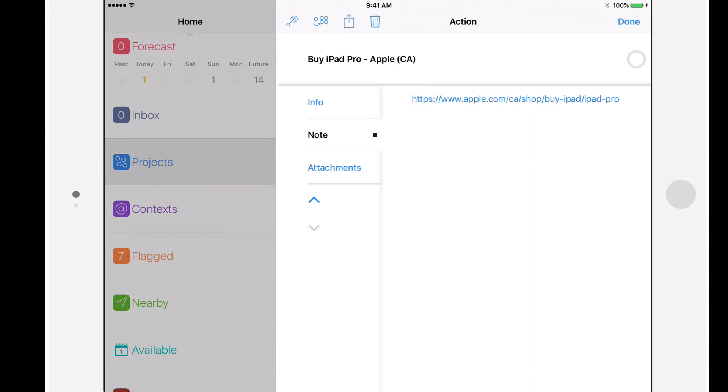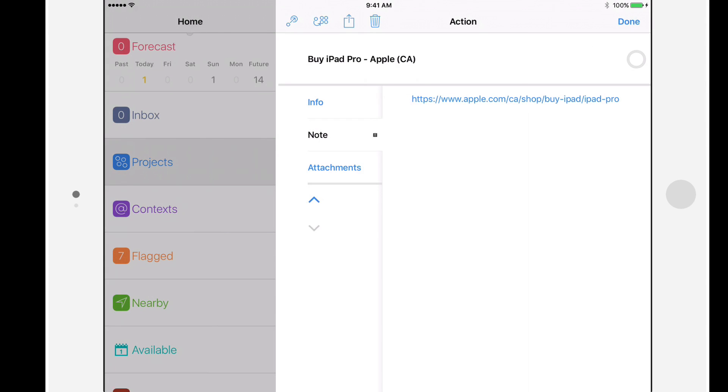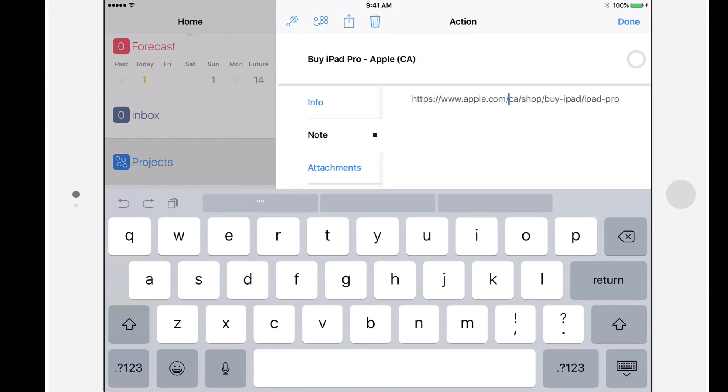If I tap quickly on the link, you'll notice that I go into Edit Mode. This could be useful if your goal is to edit the link, but that's not what we want to do in this case.